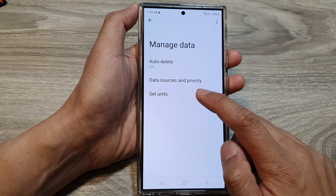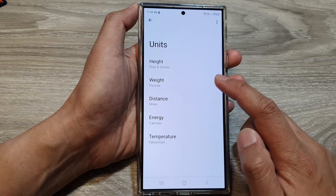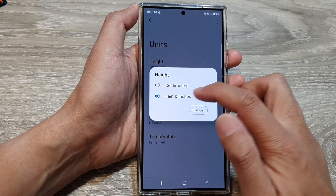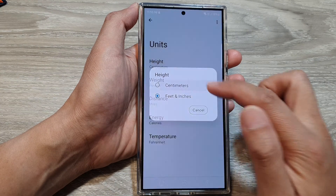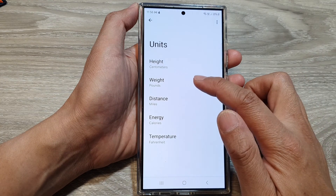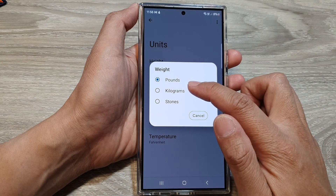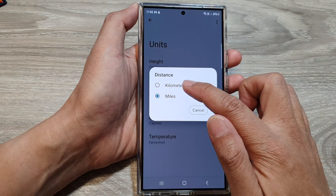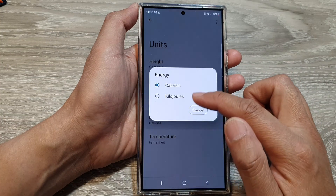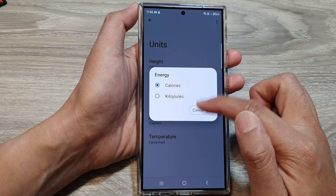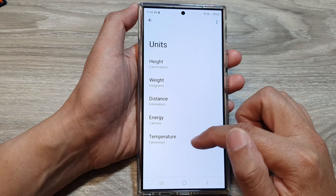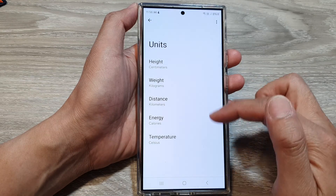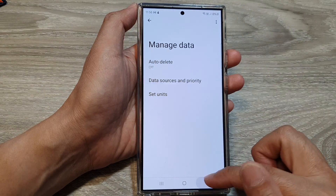Tap on Set Units. From here you can change the height — you can select centimeters or feet and inches. You can change the weight to pounds, kilograms, or stones. You can change distance to kilometers or miles, energy to calories or kilojoules, and for temperature you can select Celsius, Fahrenheit, or Kelvin.